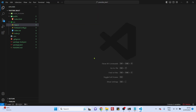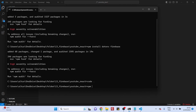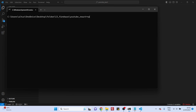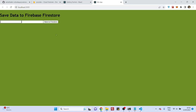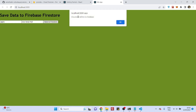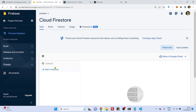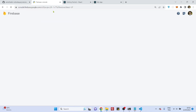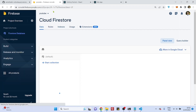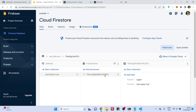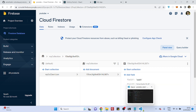Let's run npm start. Type something in the input fields — I'll say 'apple' and 'nice tasty fruit'. Click Save. 'Firestore document written to database.' Go to your Firestore database, refresh the page, and you should see your document. Here it is — my collection, the document ID assigned by Firebase, field one is 'apple', field two is 'nice tasty fruit'. Everything is working.